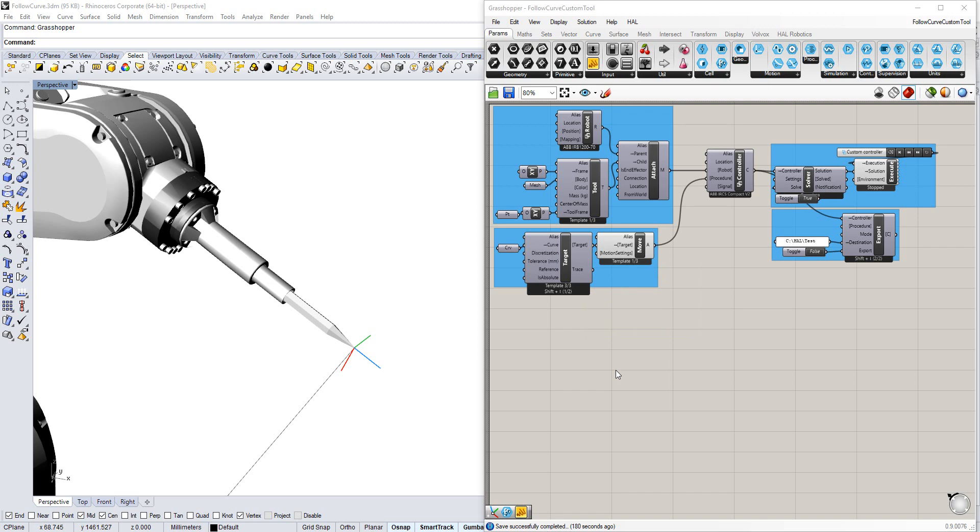In this tutorial, we're going to look at how to bring in calibrated data so that your simulation matches the real world as closely as possible.